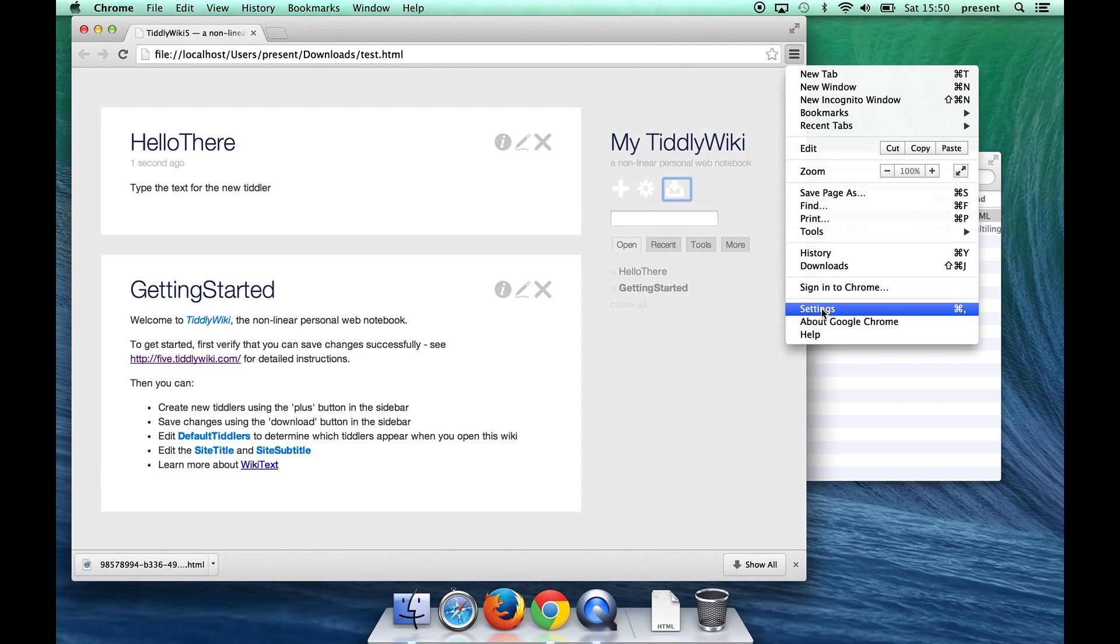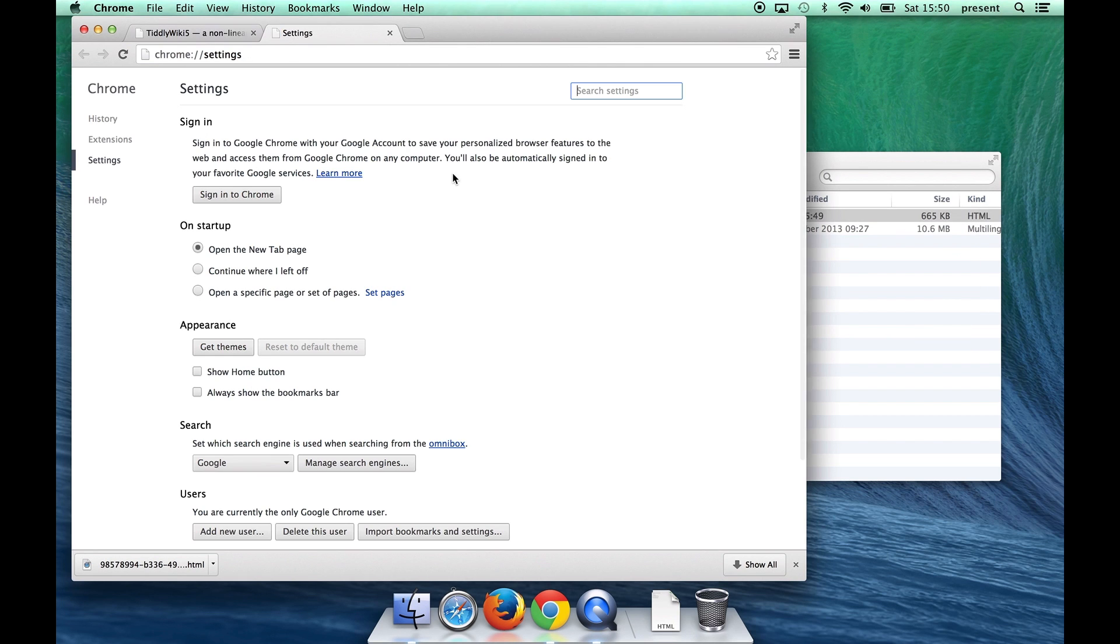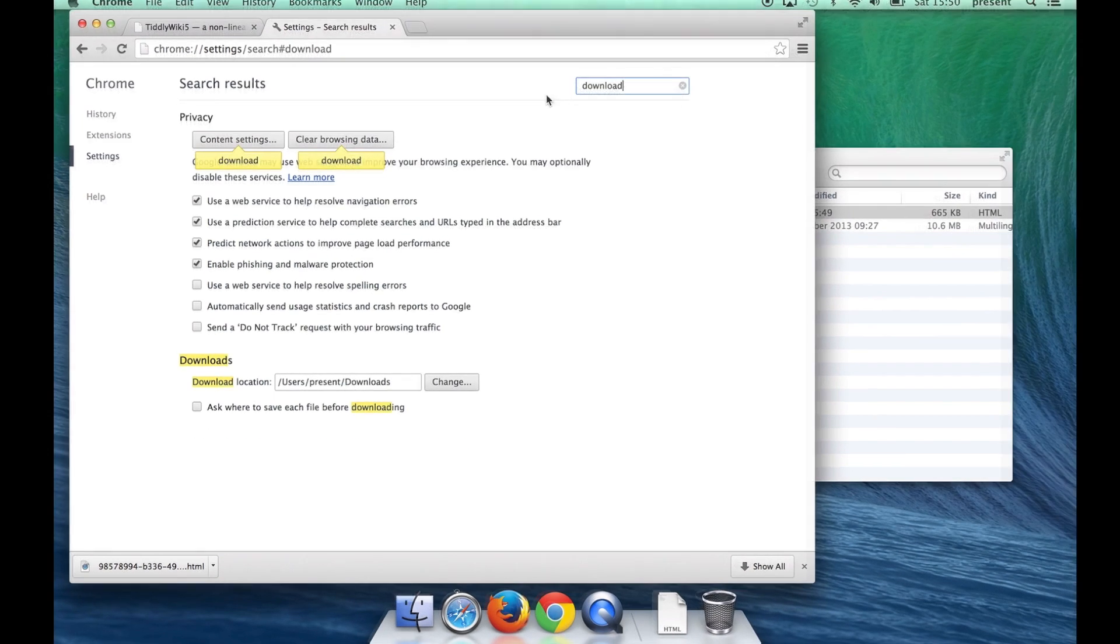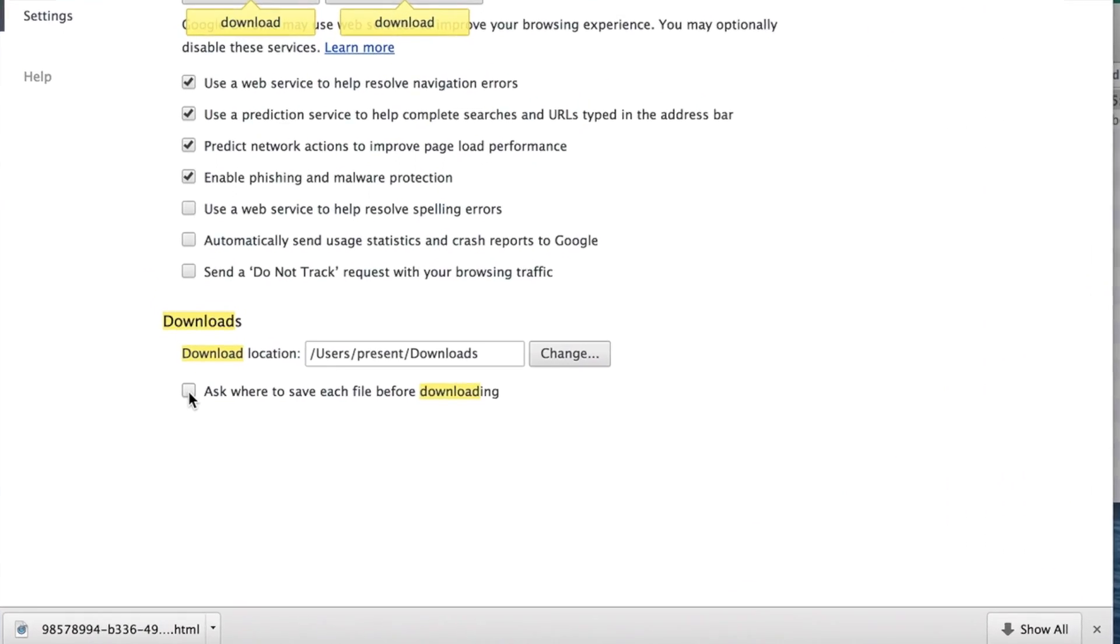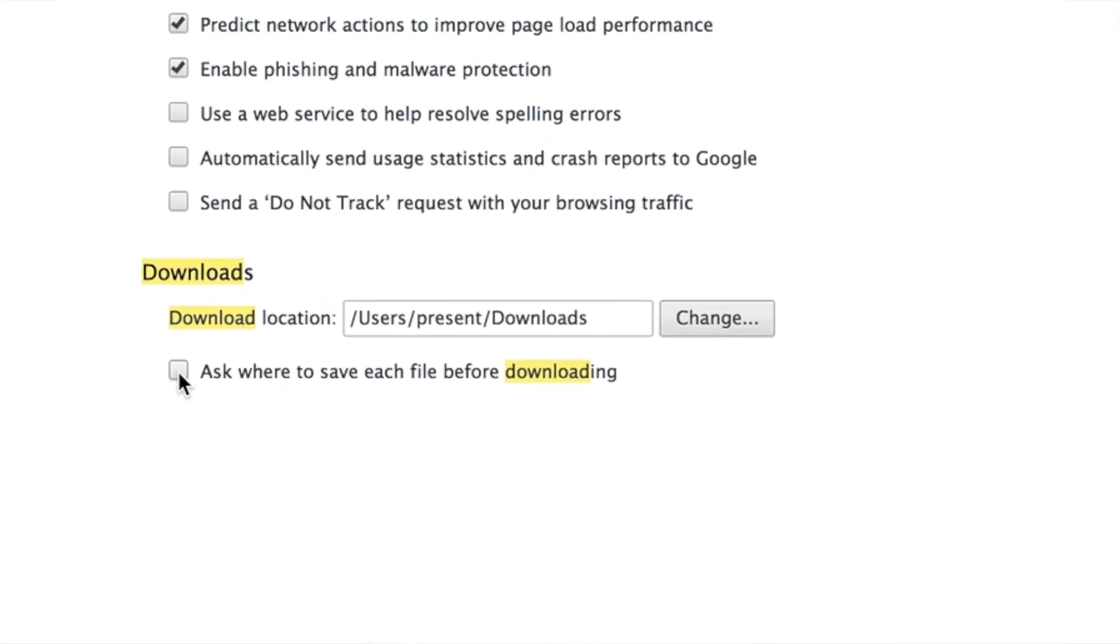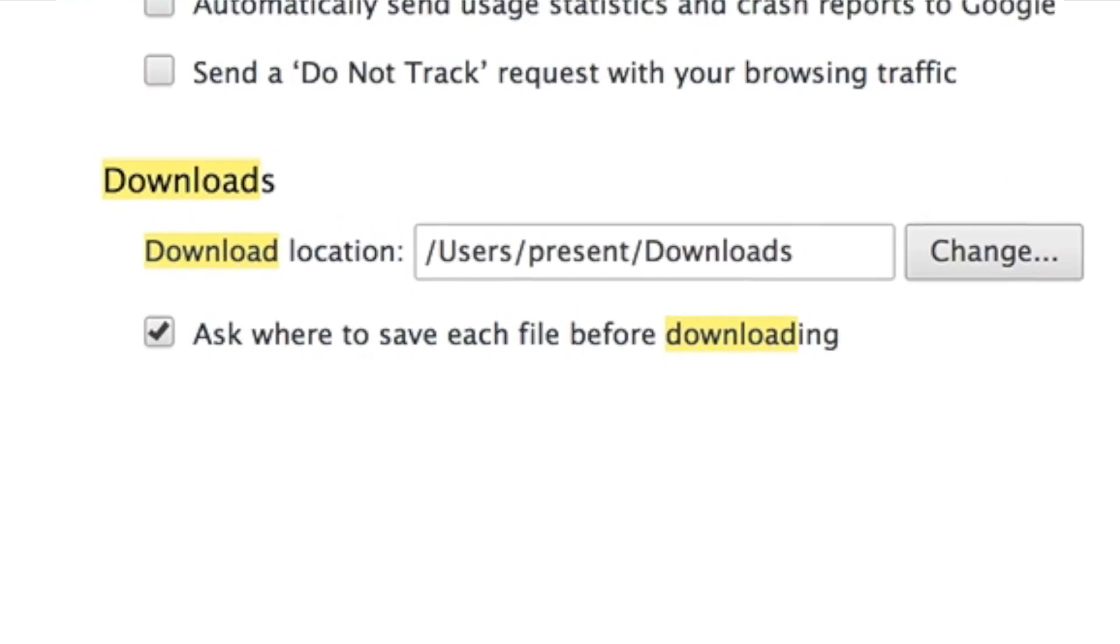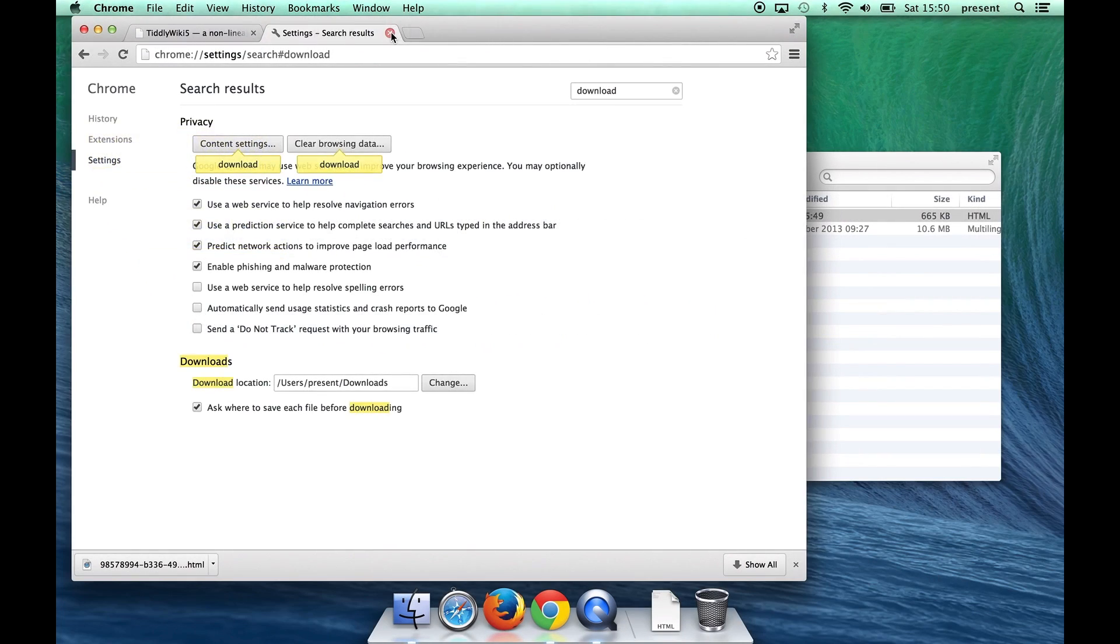Chrome that will make this much more convenient. So we're going to Chrome settings and then search for the word download and then just tick the box that says ask where to save each file before downloading.